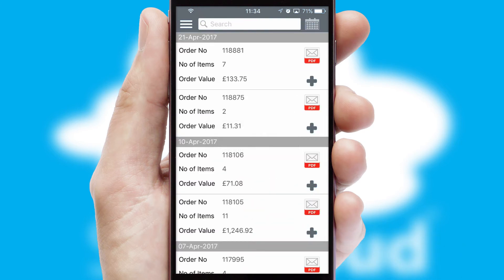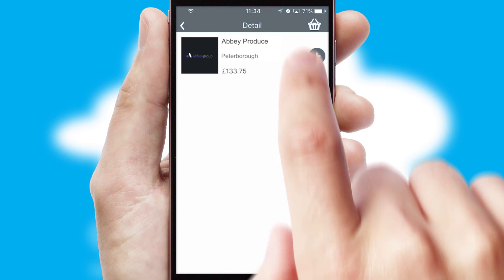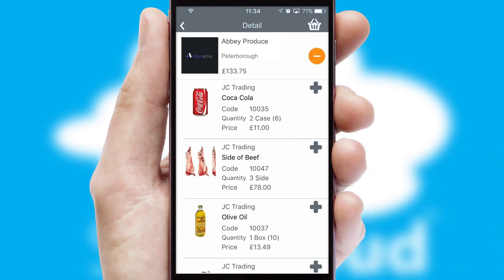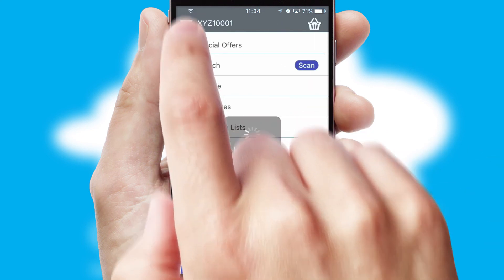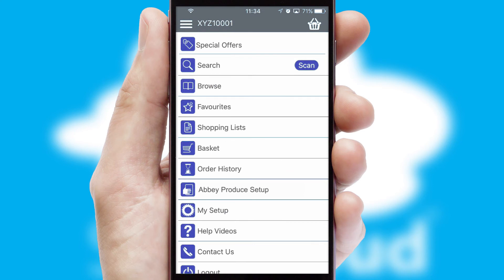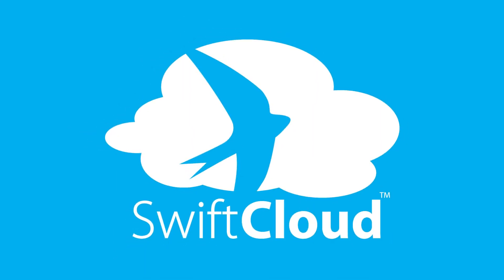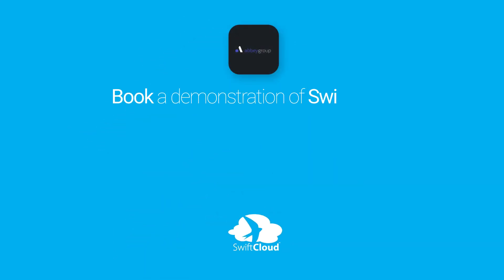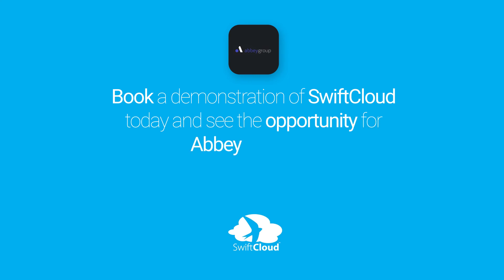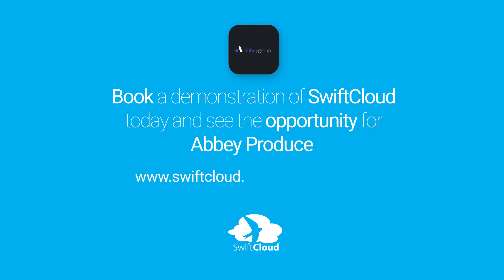A full and complete order history is available in the app and for time-saving purposes, you can even reorder from previous ones. SwiftCloud is a proven platform used by companies with a turnover of 1 billion and can be live for your business in 6 to 10 weeks. So book a demonstration of SwiftCloud today and see the opportunity for your business.